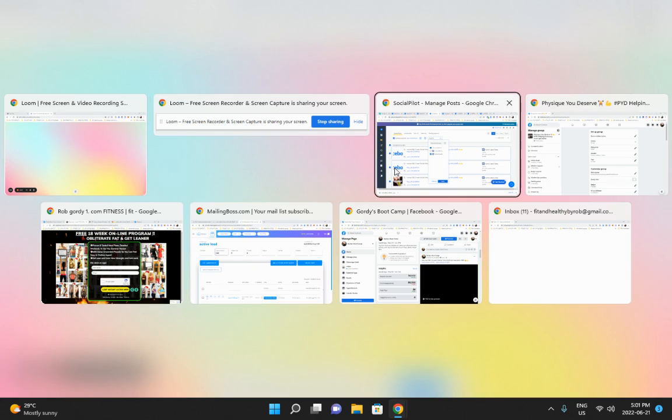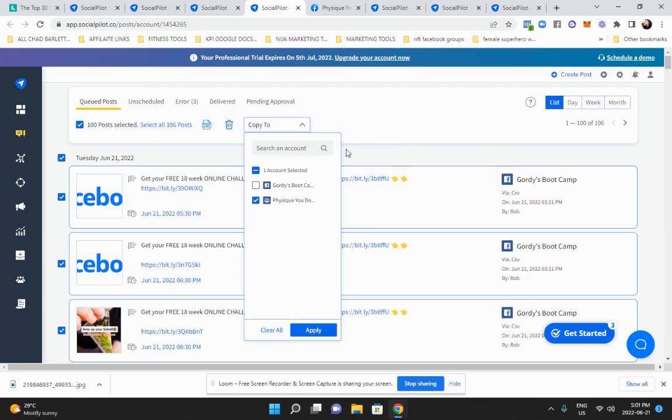Alright, we're going to talk about how to accelerate your affiliate marketing with auto posting. For this example, I'm going to use Social Pilot - that's what I currently use and I'm really happy with it.